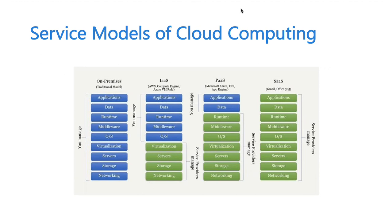Finally, Software as a Service means you simply consume the service in its native form. Gmail is a classic example, as are Office 365 and Salesforce — they provide the software as-is, and you use it directly. Providers also offer certain APIs that allow some customization, but the core application is used as provided.